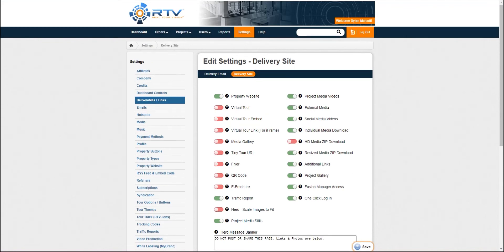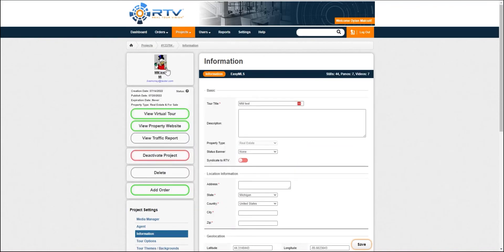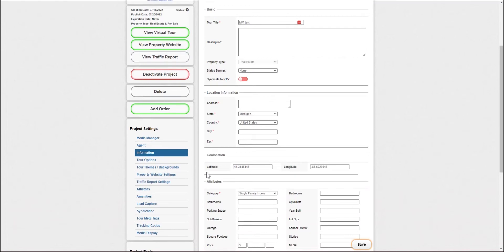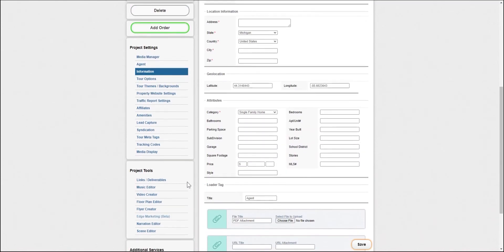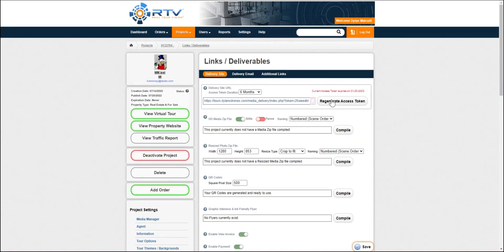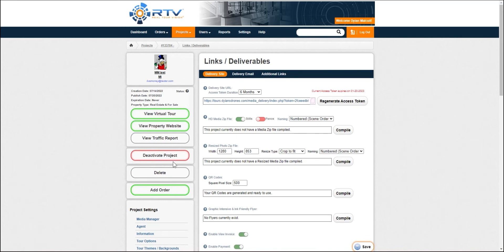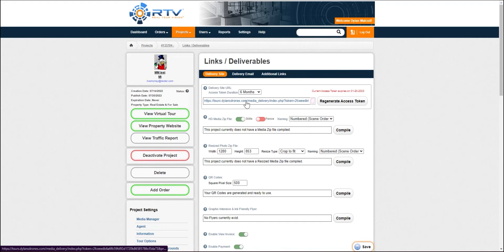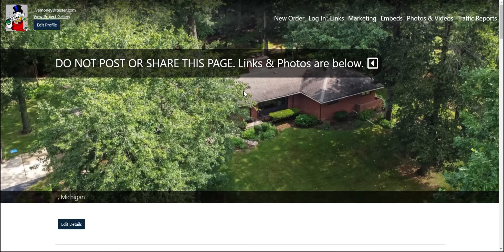So on each project, you can scroll down and hit links and deliverables here under the project tools. So after you have completed your project and marked it as complete, this section will be available. You can click on this and it will take you directly to your delivery site.